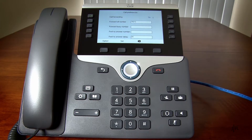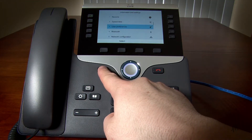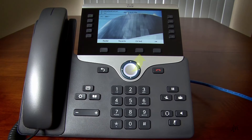The same steps can be followed to disable this feature. Or if you are on the home screen, you can click the Clear Forward soft key.